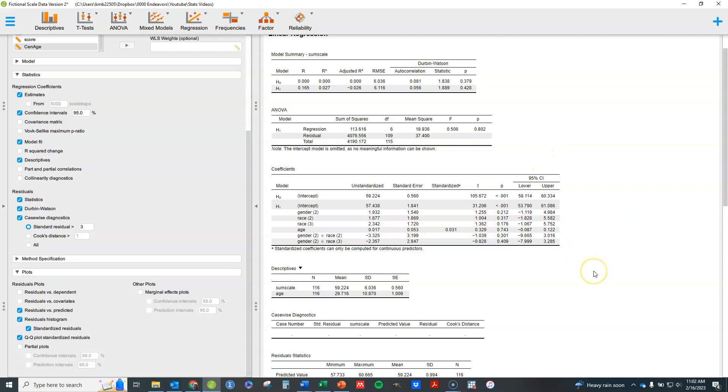So that's an overview of how you do a multiple linear regression here in JASP.